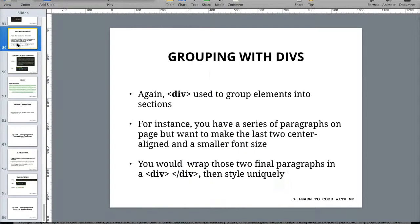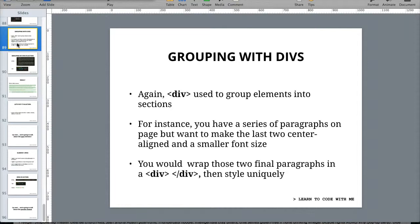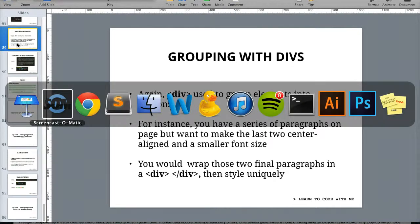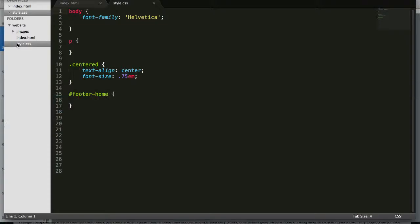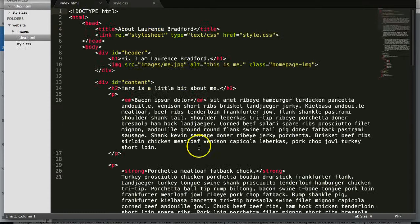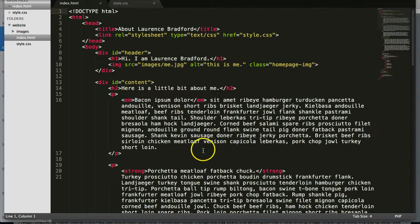We use the div to group elements into sections. Remember, it tied the HTML and the CSS together. Let's look at the code for an example.